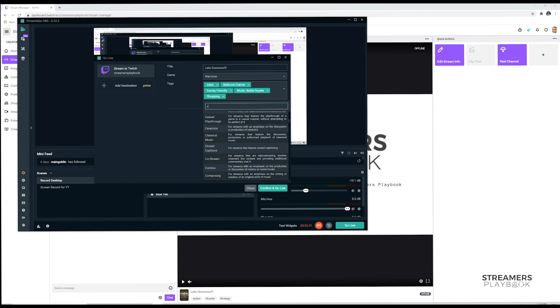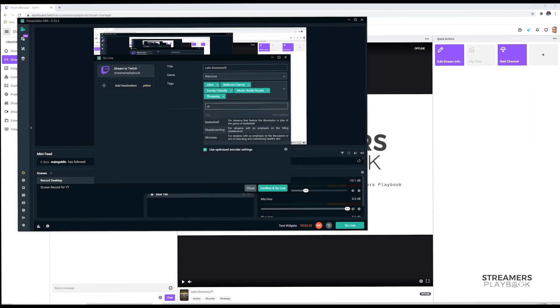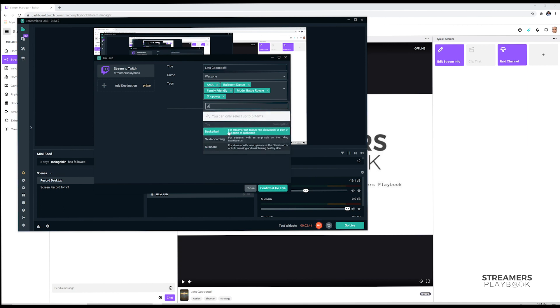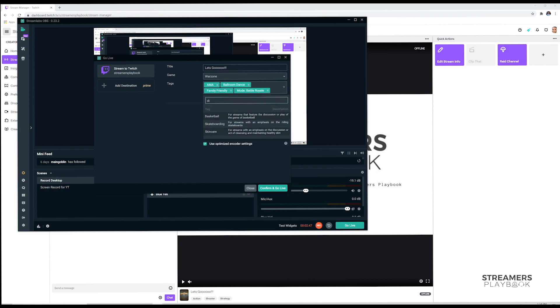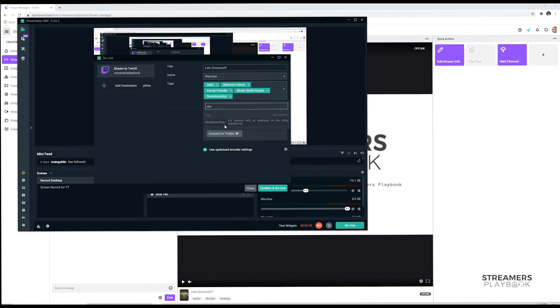So if I typed in, I saw earlier skateboarding, so boom, click it. Oh, I can only have five tags, so let's get rid of this one. Type it in, skateboarding, boom. So that's how you do it, click out. You can have five tags, just learned that, awesome. But once you have the tags you want, you want to click confirm and go live.